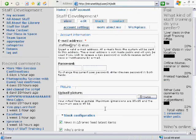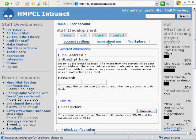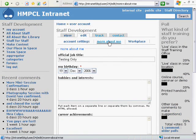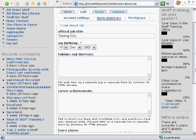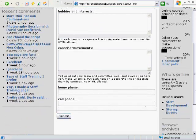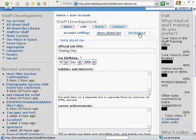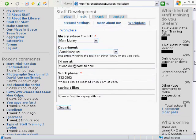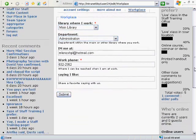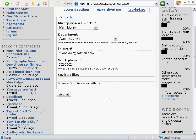If you click on the More About Me link, you have more information that you can add. If you click on the Workplace link, you can add your department and IM address, and even a favorite quote. Once you've done that, go ahead and click Submit.